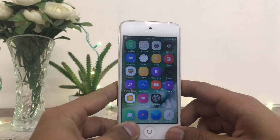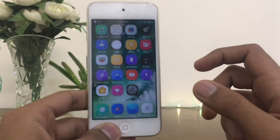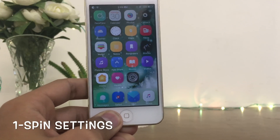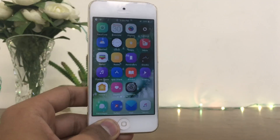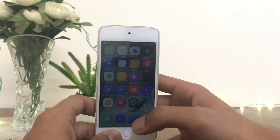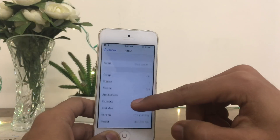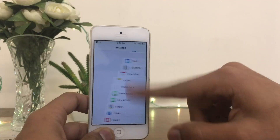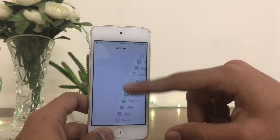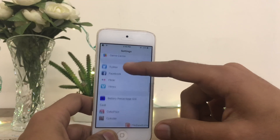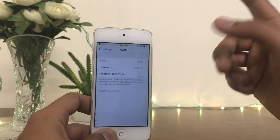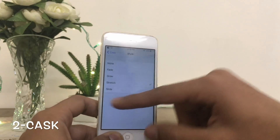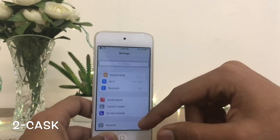Here is the first tweak: Spin Setting. You can see here my Settings app moves and it looks very cool. Let's jump into the Settings tweak. Here you can see the animation style — how beautiful is that? This can be done by installing the Cast tweak. There are a lot of styles here including stretch and growth rate. You can try it on your own device.